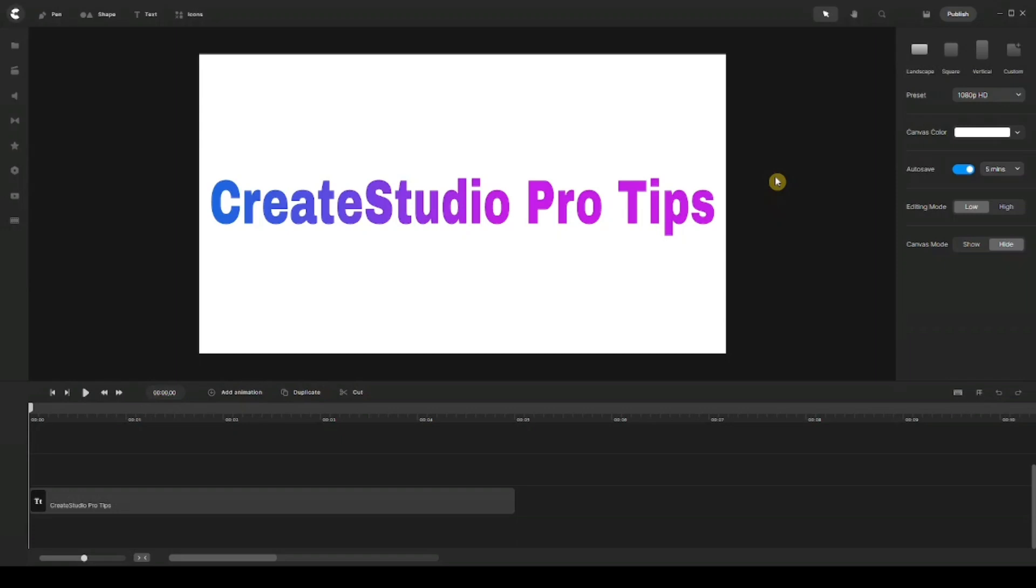Hey, what's going on everyone and welcome to a new tutorial. My name is Ali and in this video I'm going to talk to you about a couple of CreateStudio Pro tips. So without further ado, let's dive right into it.